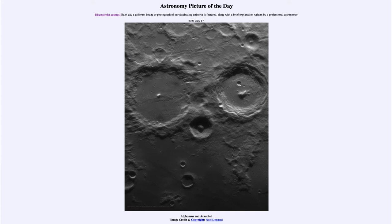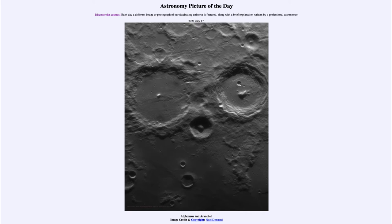Today's picture is titled Alphonsus and Arzachel. This is an image of our moon, looking at a couple of craters — Alphonsus on the left and Arzachel on the right — two relatively large craters close together. We're looking at a time around first quarter moon, and you can see that these craters are right along the terminator, the dividing line between day and night on our moon.